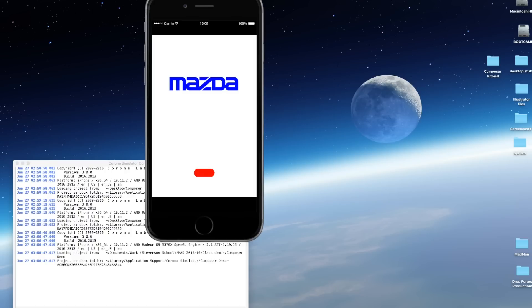The nice thing about Composer is that it automatically takes care of cleaning up the display objects and such on the screen for you as you switch screens. So let's get started.